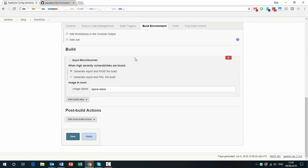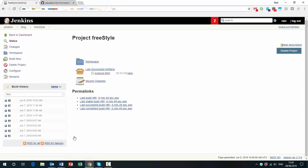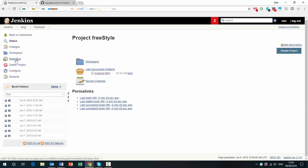And basically there's a step here in the build where you can see the Microscanner. You can determine whether you want to pass the build or fail the build if a high severity vulnerability is found. And you can see that the image name is Alpine Latest. We're going to save this and build now.